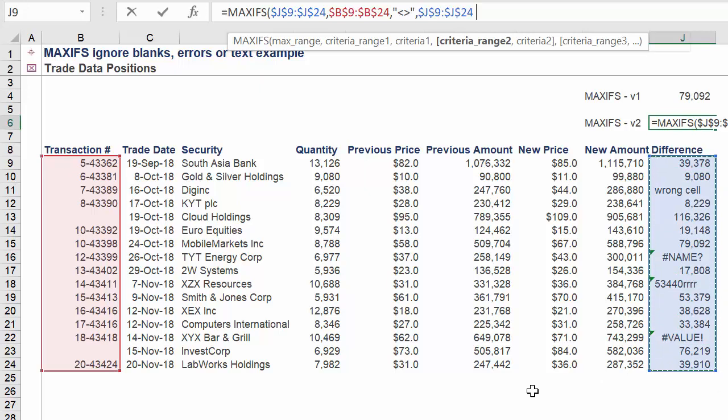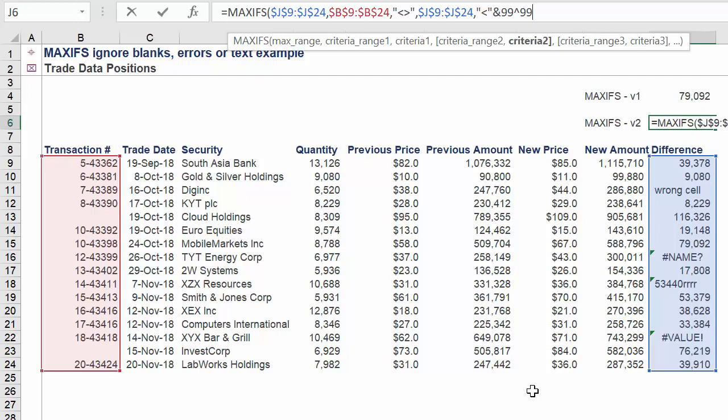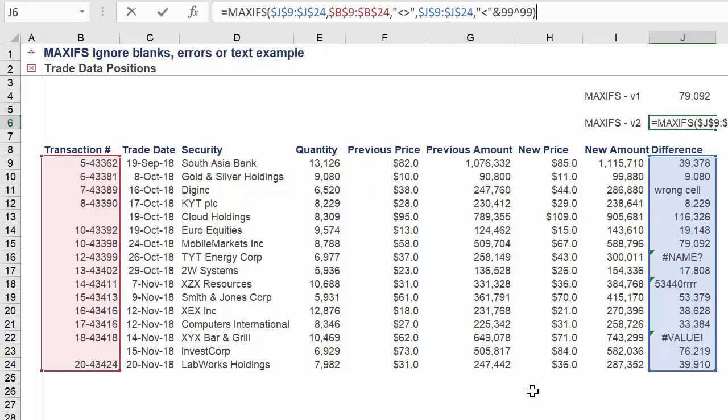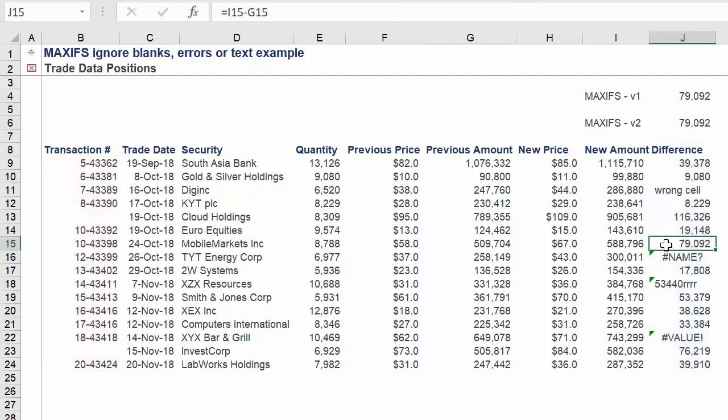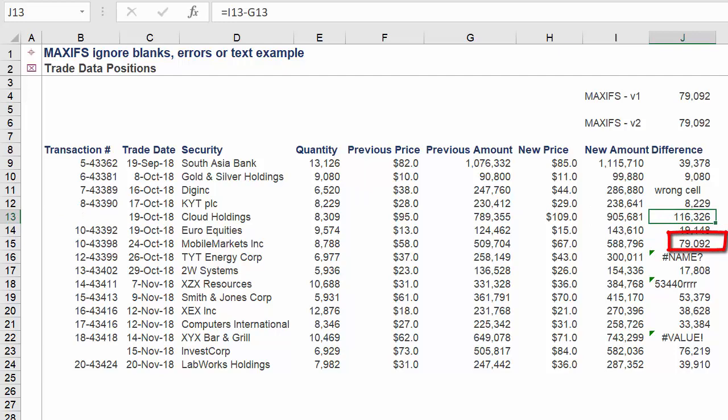Criteria range 2 will again be column J. Now Criteria 2 will be a slightly different value compared to the first approach. It will be the following. Again we are returning the correct amount of 79,092.